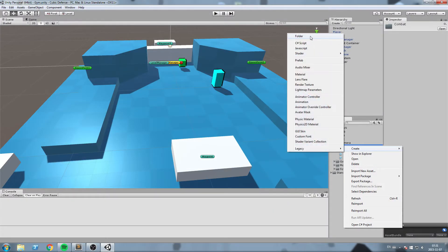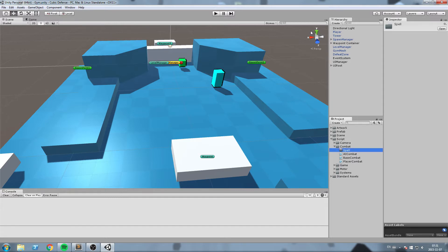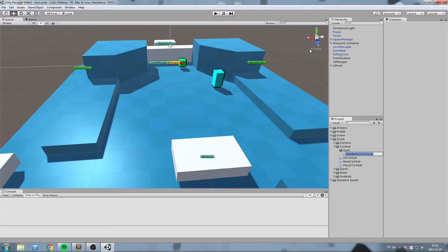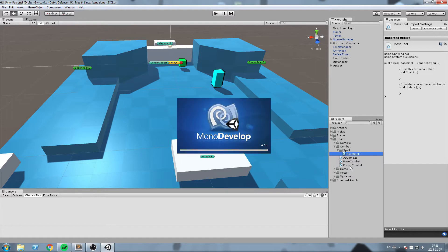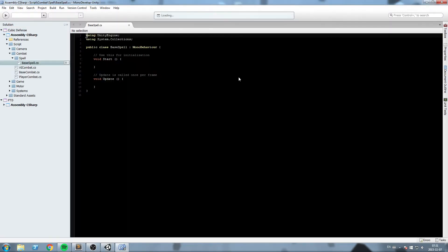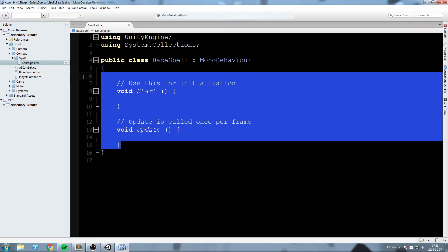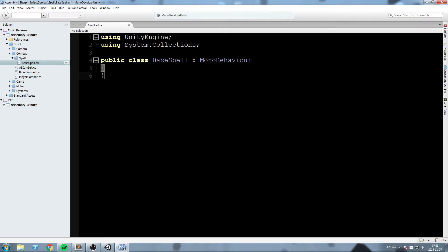We'll begin by creating a new folder called 'spell'. Every time we use an auto attack or cast a spell, it's all going to come from the same base script — pretty much the same concept we have with base combat or base motor, but this time we use a base spell. Base spell is essentially a spell container, so auto attacks and AOE magic are both considered spells.